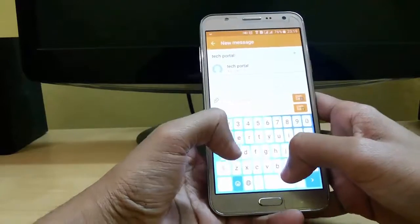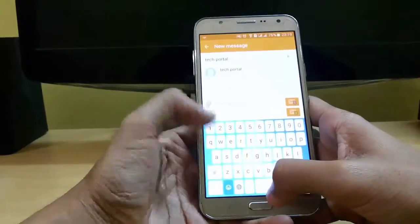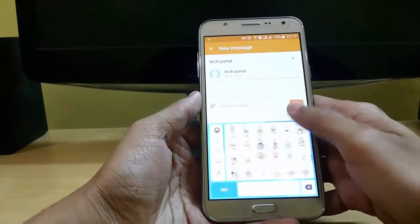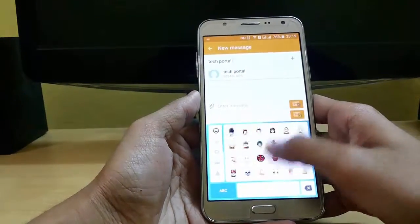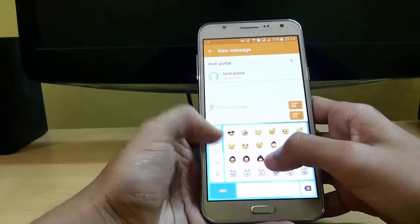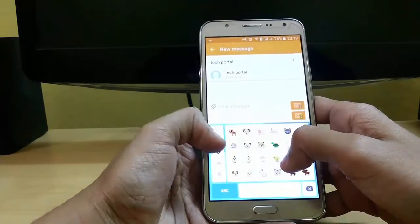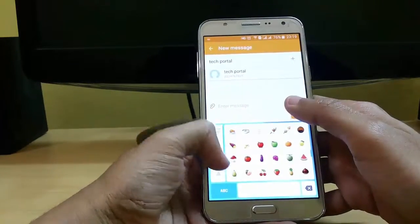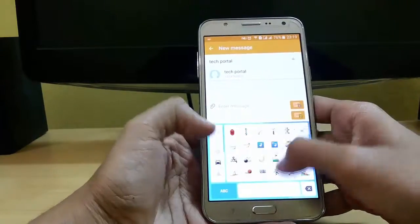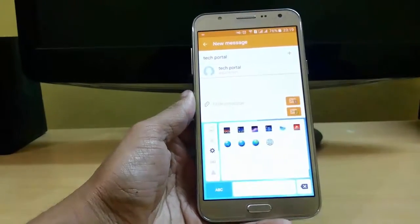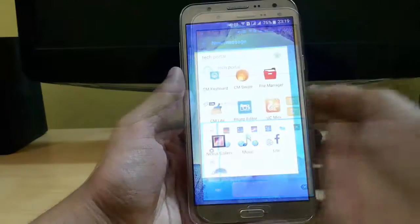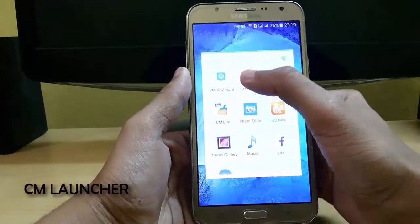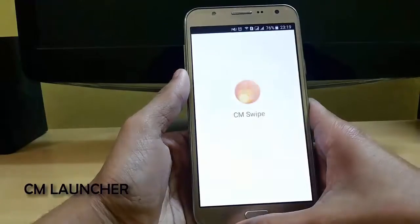If you also want to use emojis, you can use them directly from here — there are lots of emojis. That's all about it. The next app is CM Launcher, that is CM Swipe.